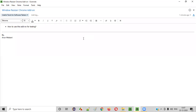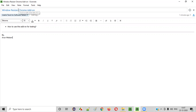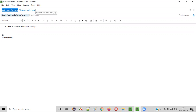Welcome all. In this session, I'm going to show you one of the useful tools for software testers — the Window Resizer Chrome Add-on Tool. So what exactly is this tool and how can it be useful for software testers? Let me explain.